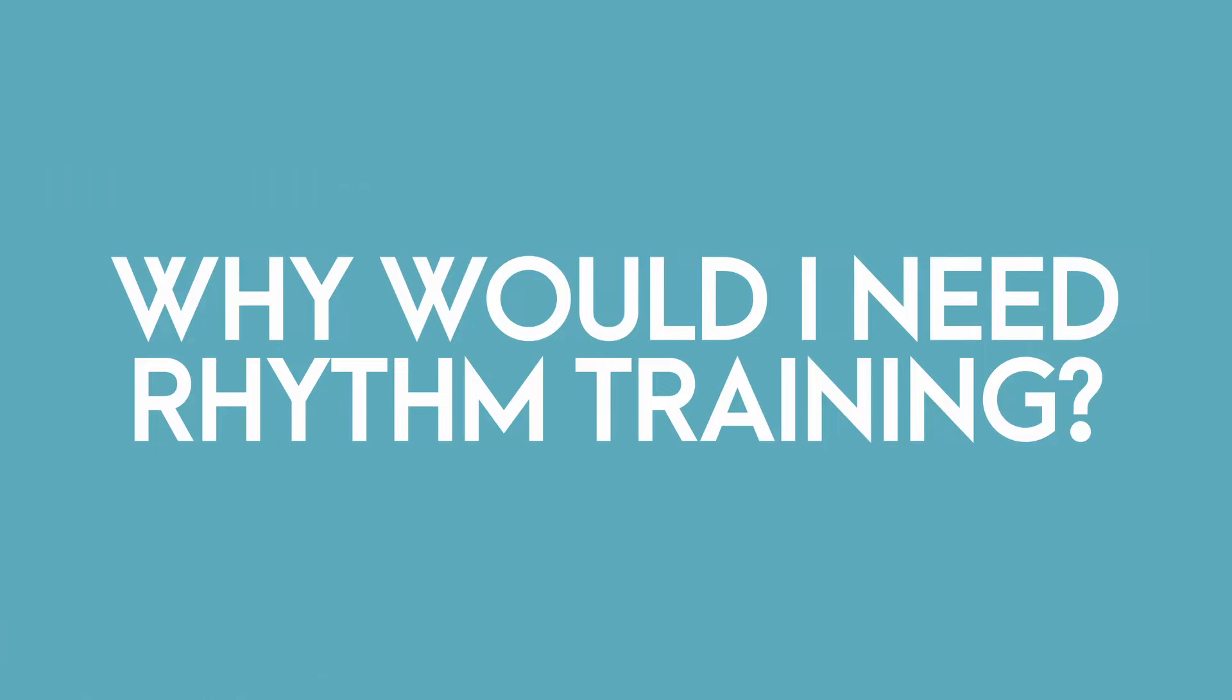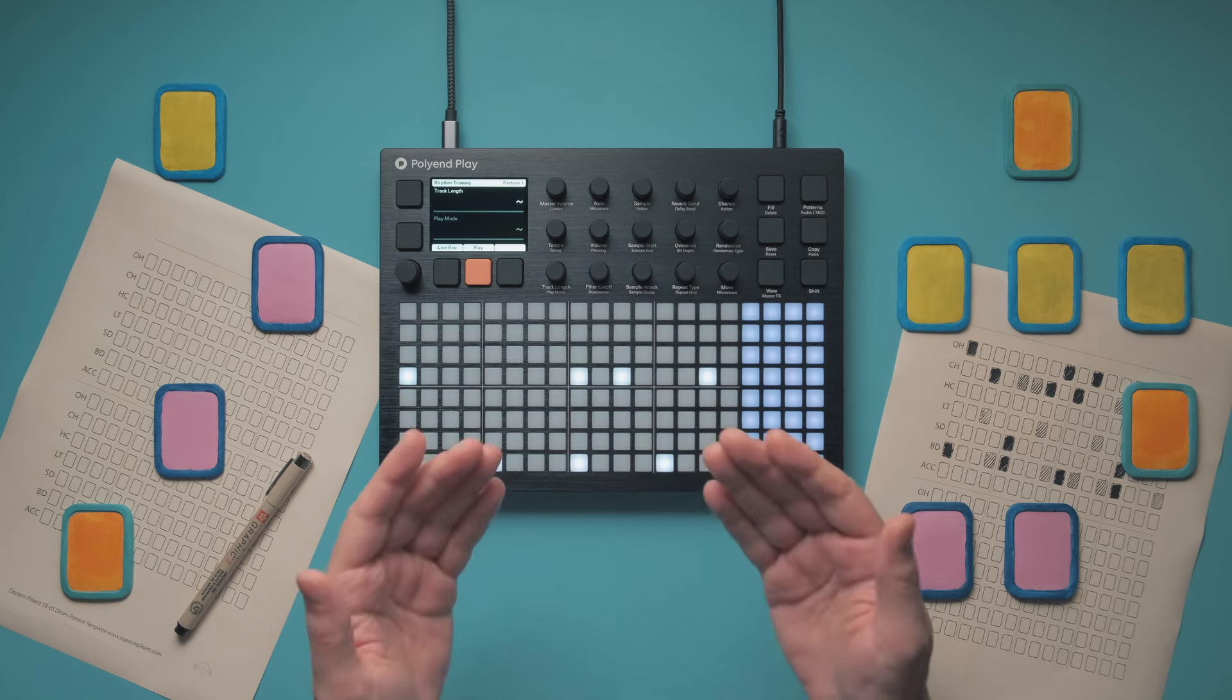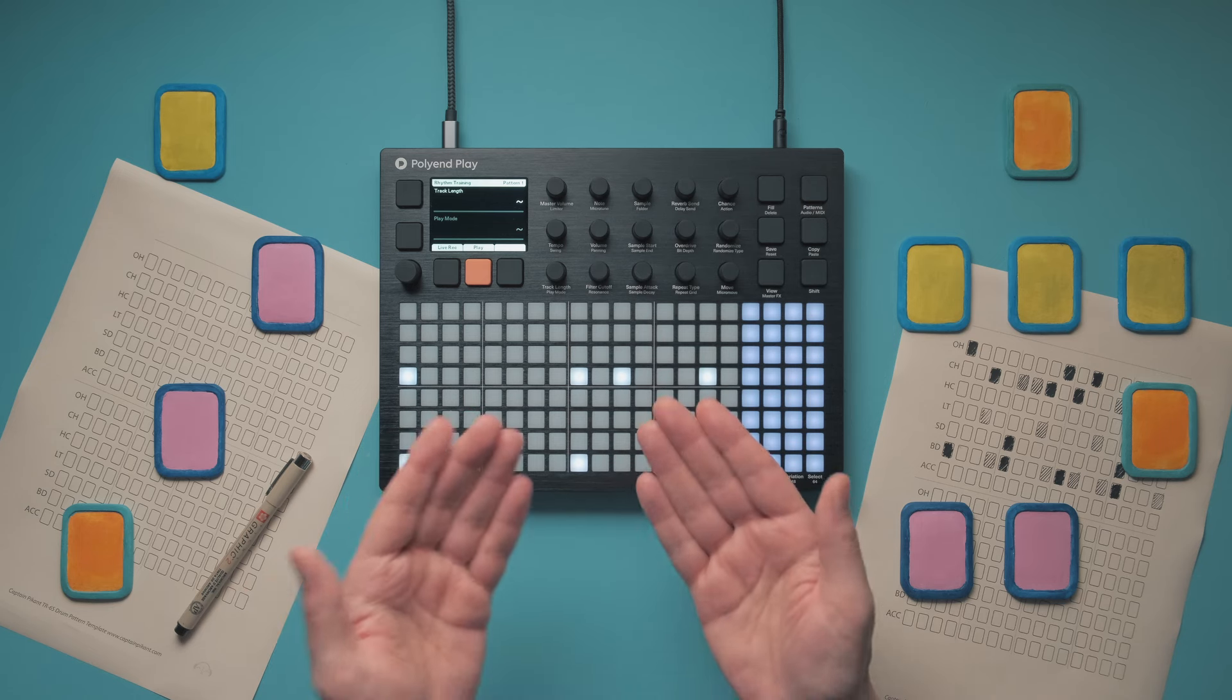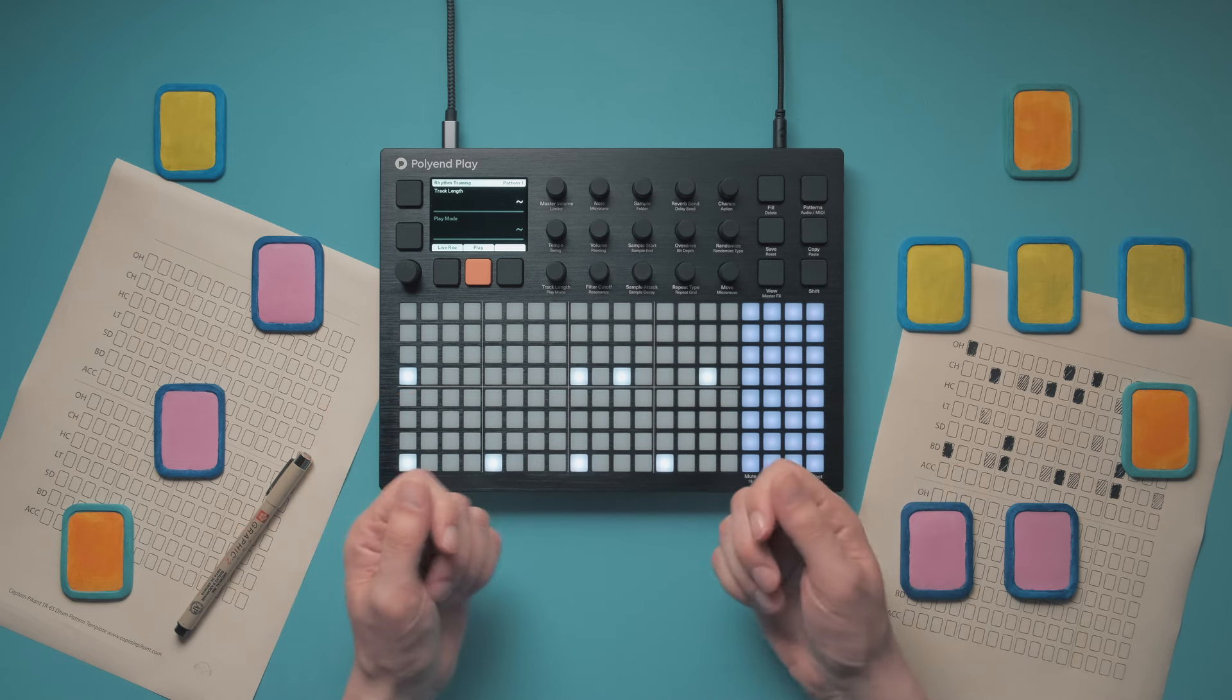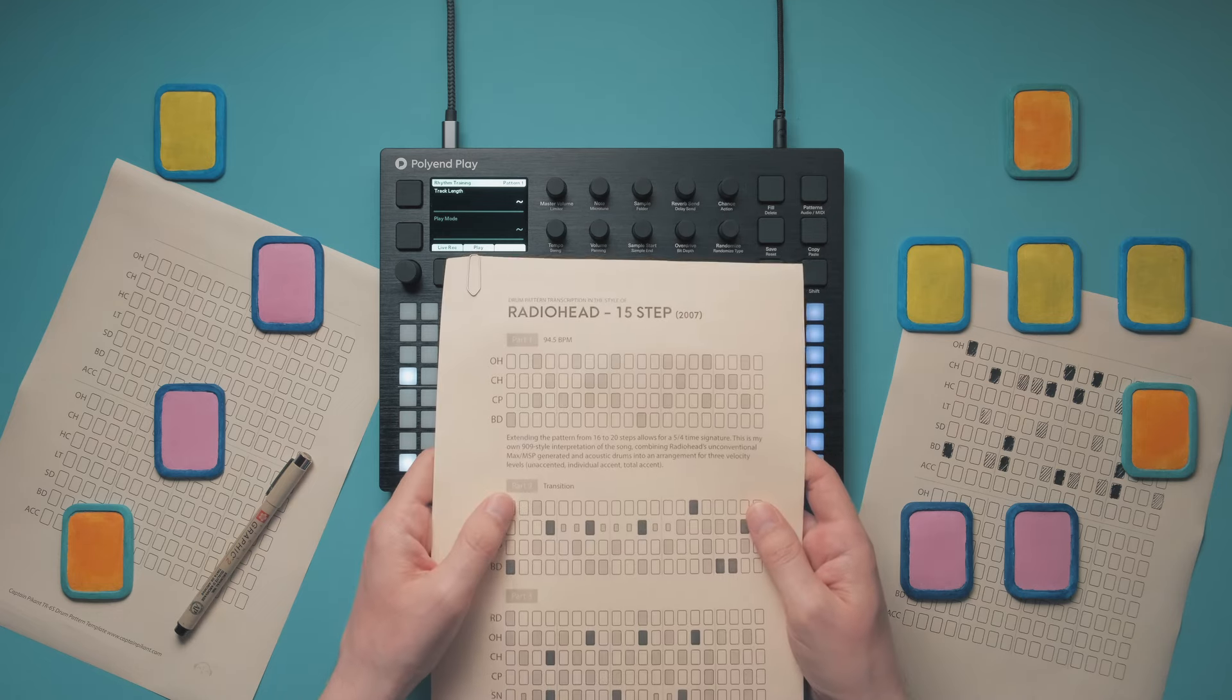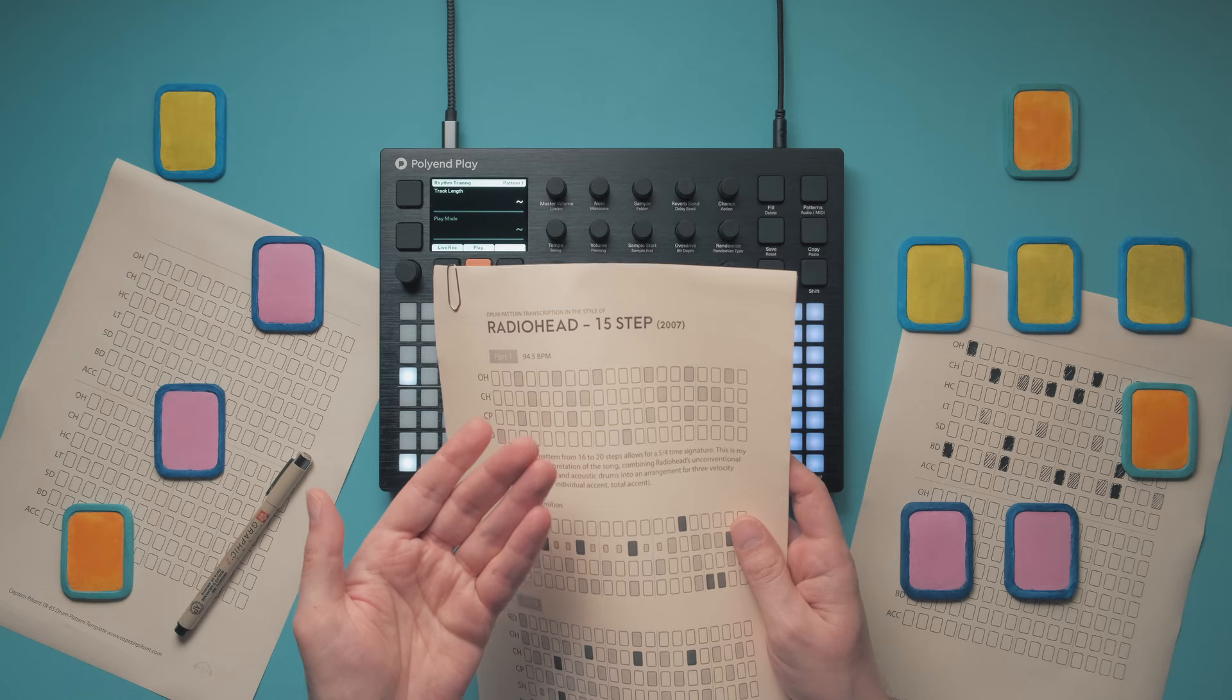Why would I need rhythm training? Well, instead of getting sidetracked by trial and error, this will allow you to focus on getting your ideas from your head into the sequencer, no matter if it's a 16-step sequencer or your DAW, or even a piece of paper. Of course, this will also help you when transcribing parts, which, as you know, is in itself a great way to make progress.